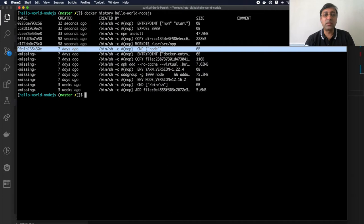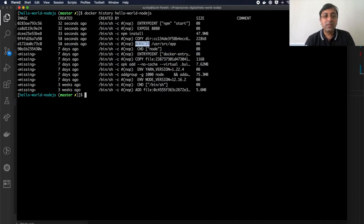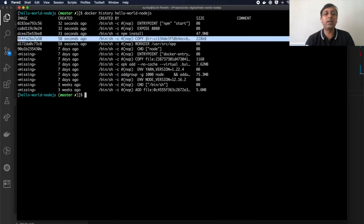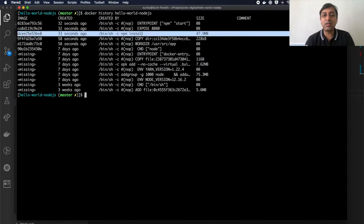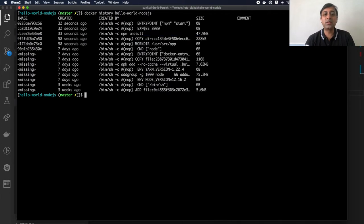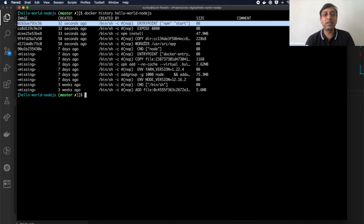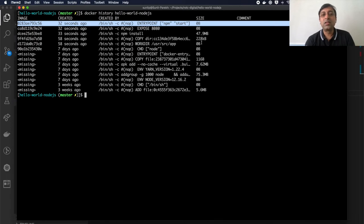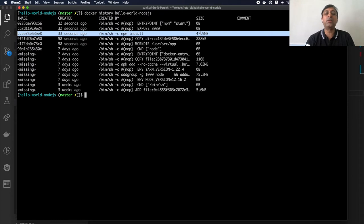The first entry is the base image, then working directory, then copy of all source code from the host machine to the Docker container, then npm install, followed by expose and entry point. Each instruction has created a layer and the intermediate image IDs are available. Notably, it also shows how much size was added by each individual instruction.